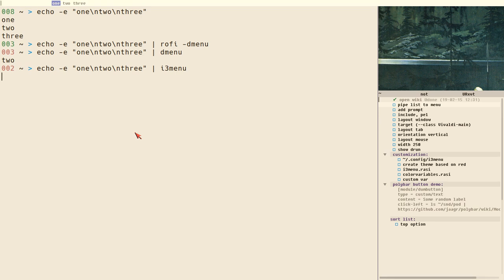That will display a list by default at the top of your screen — x position 0, y position 0 — and the width will be the same as the width of the screen. The height of the menu is the same as the height of the title bars of your windows. By default it doesn't look like anything special.